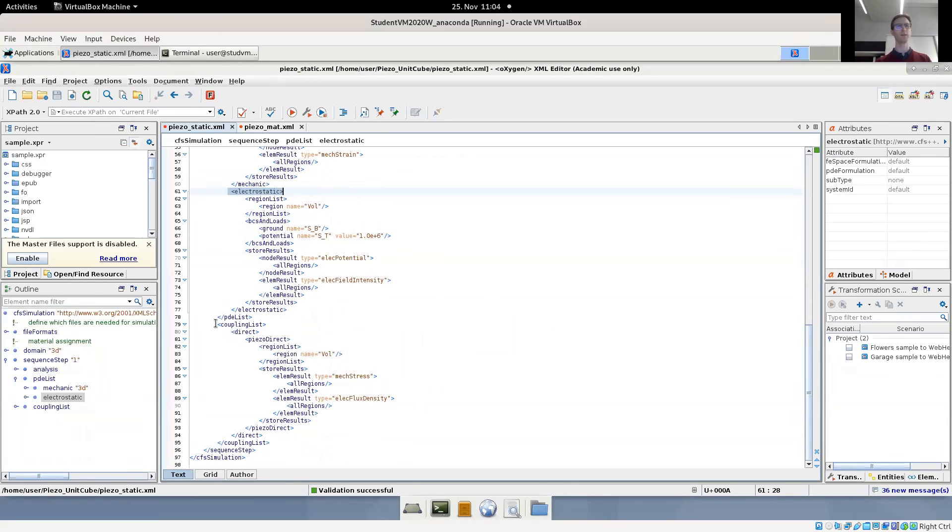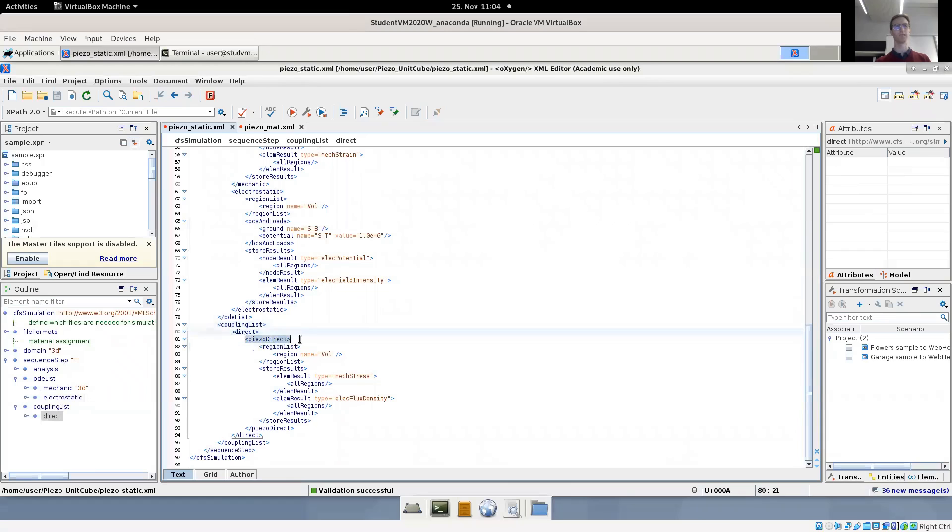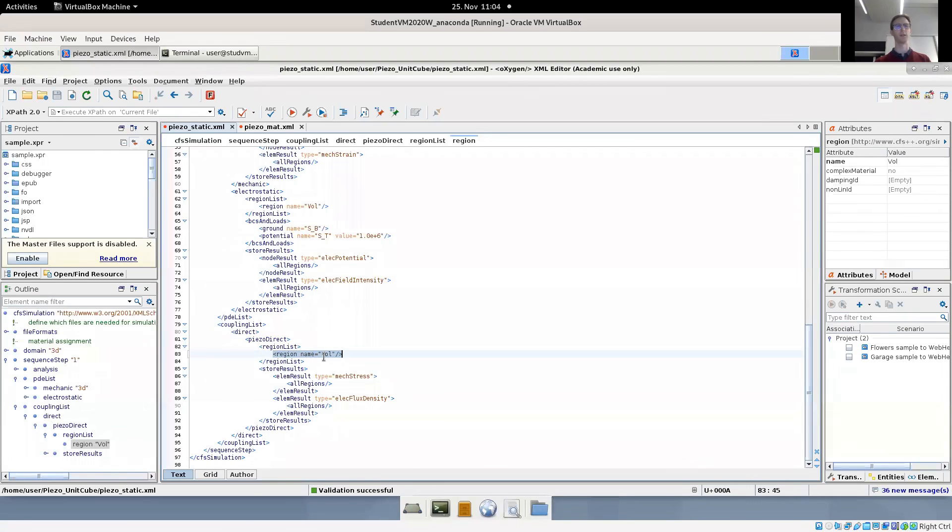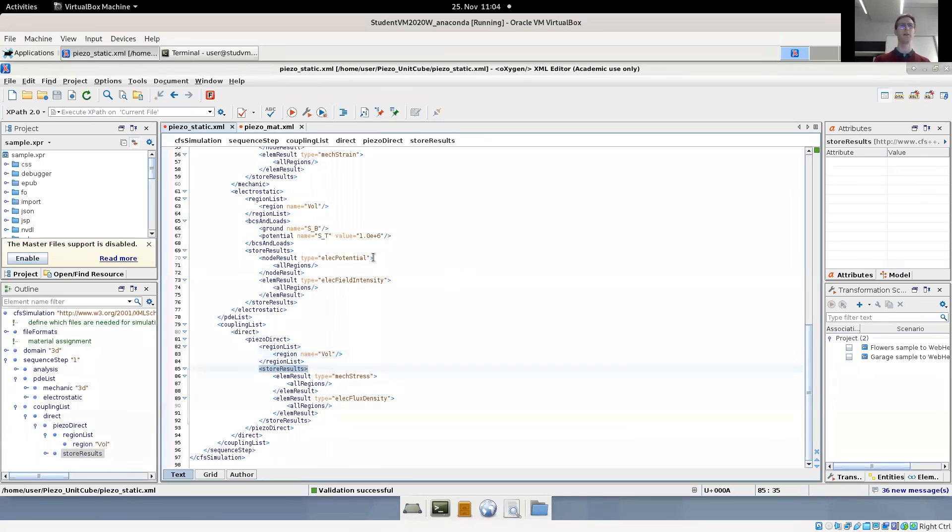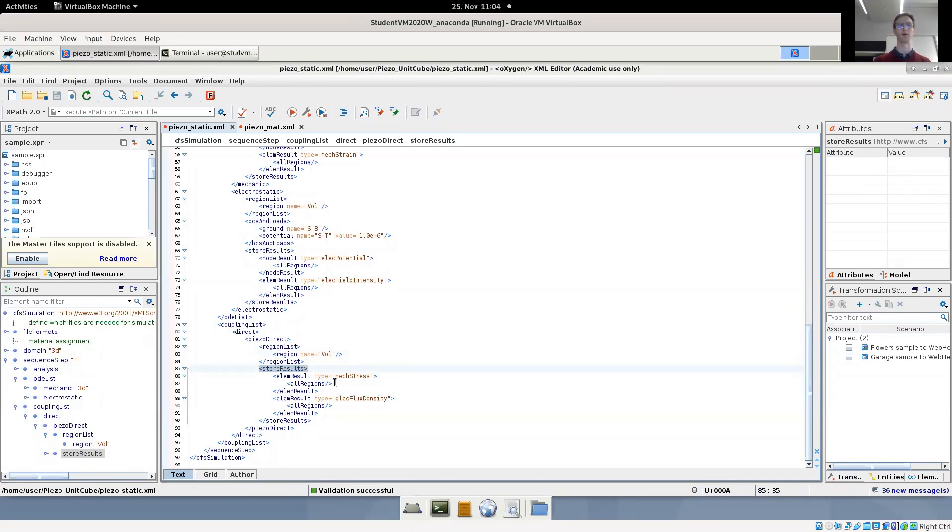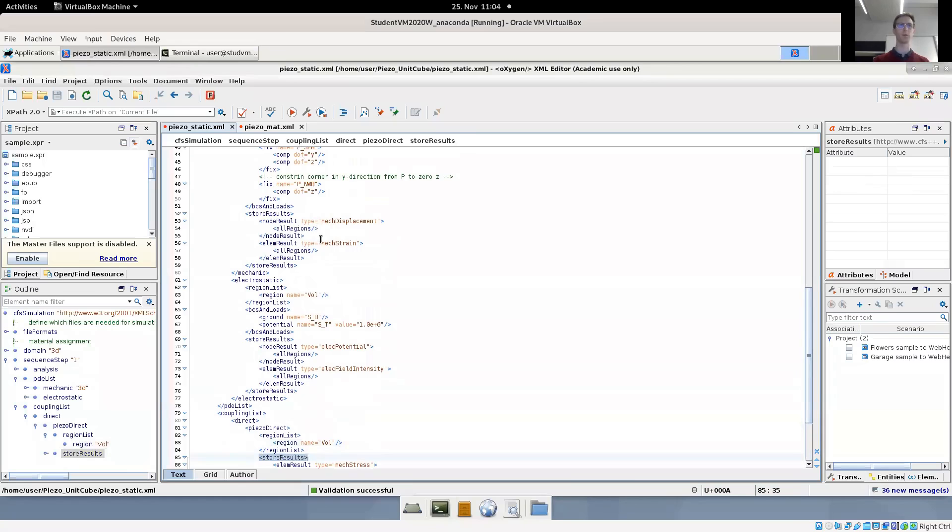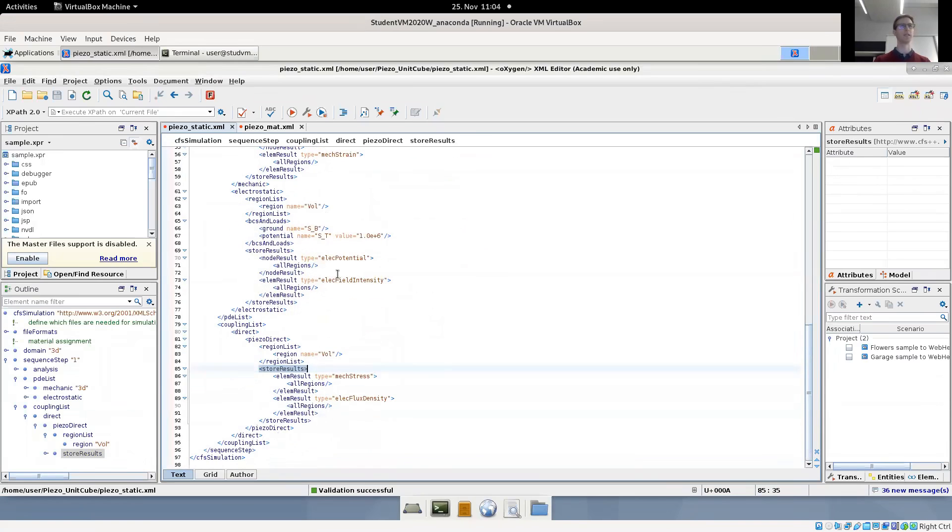And finally, we have defined a coupling list. We define direct coupling. The coupling is piezo direct. And here we have to define the region in which this coupling occurs. It is the same region, the only region we have in the model, which is called volume. Additionally, we have a store results tag for this coupling where we define the mechanical stress and the electric flux density. We need to define these output quantities here and not in the single PDE, since these output results by the material law actually depend on the results from both PDEs. So this is an important part to define them in the coupling. You could also put them in here, but then you will get incorrect results because they are only taken from the single PDE.